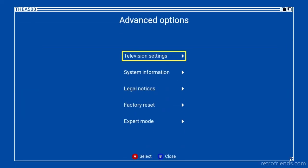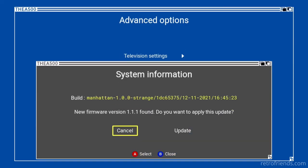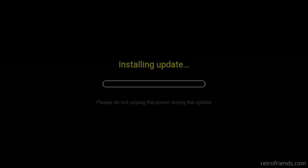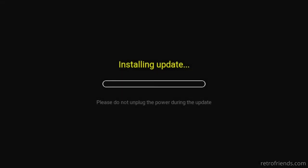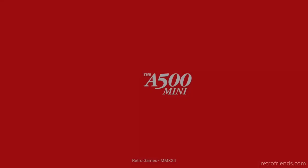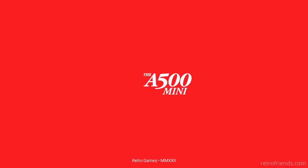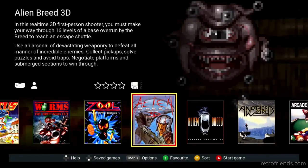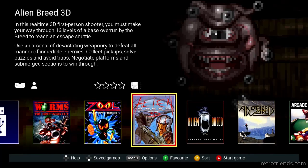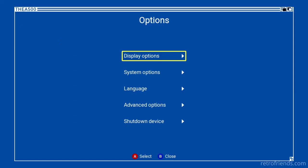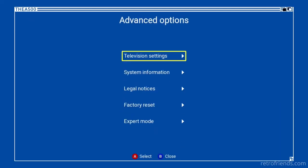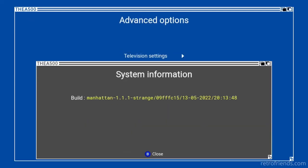So going back to the firmware page in the A500 Mini, we can now see an option for upgrading the firmware. Let's do that now. That was quick. It looks like the system rebooted. Let's check out the version now. 1.1.1.